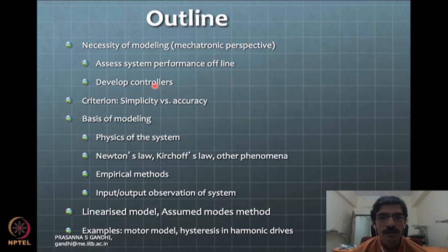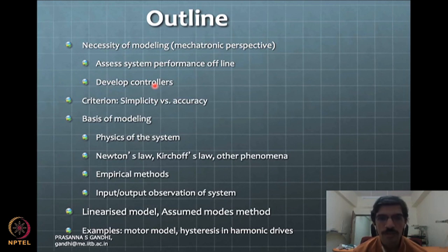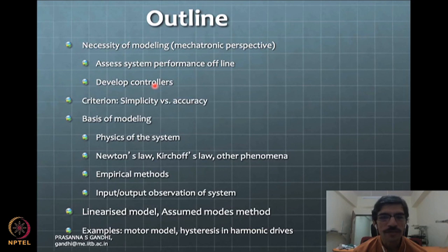The criteria for modeling will typically be simplicity versus accuracy. We want very simple models because we want to develop further controllers. Partial differential equation models or FEM-based models with huge matrices and many degrees of freedom are typically difficult to handle in control. So you need a simple model with enough reasonable accuracy to represent the physics we are talking about.